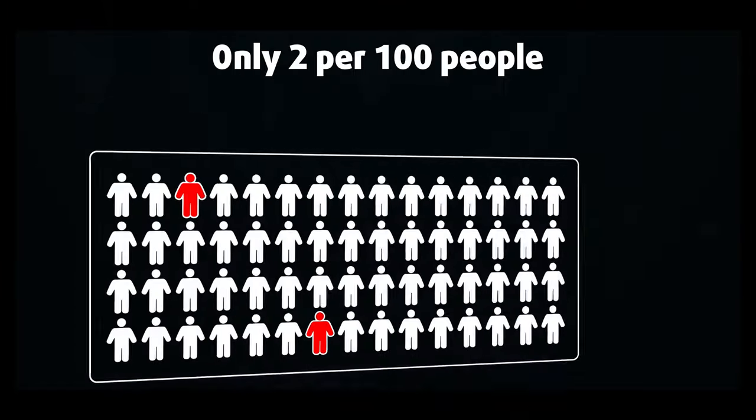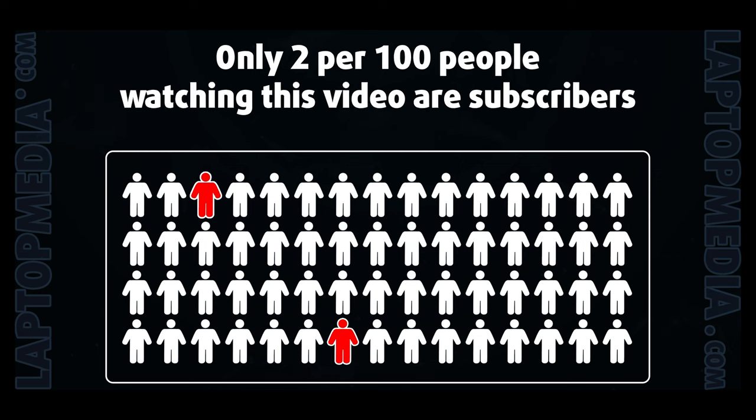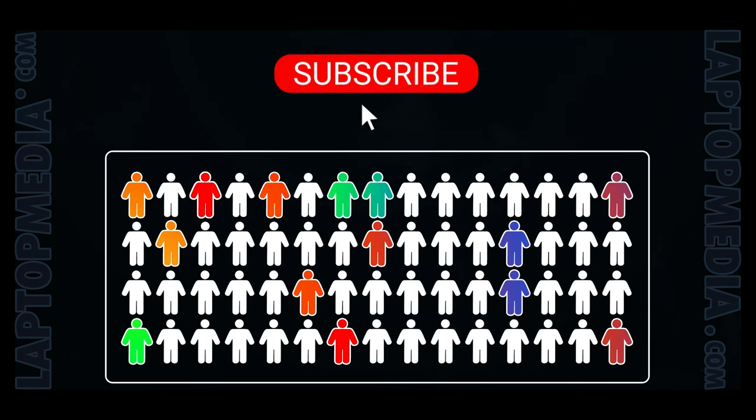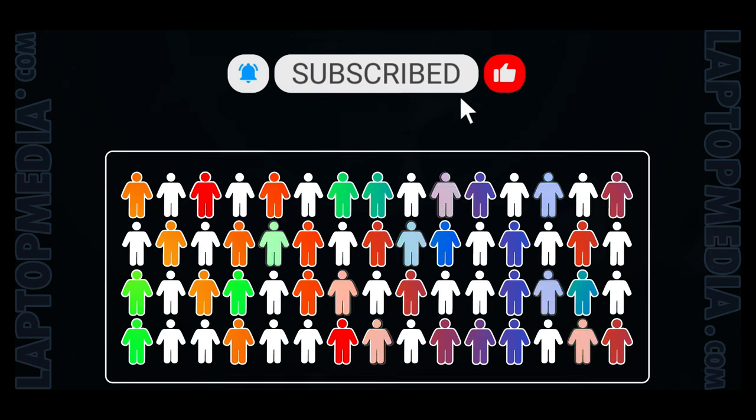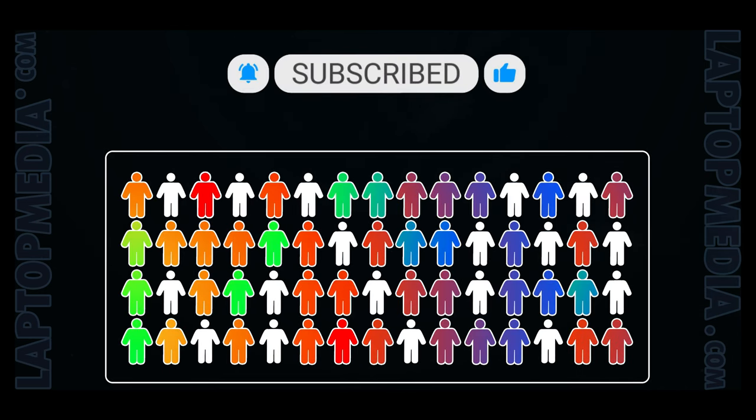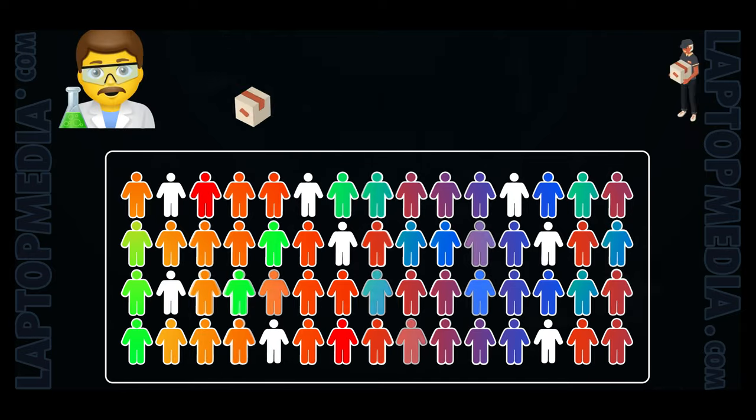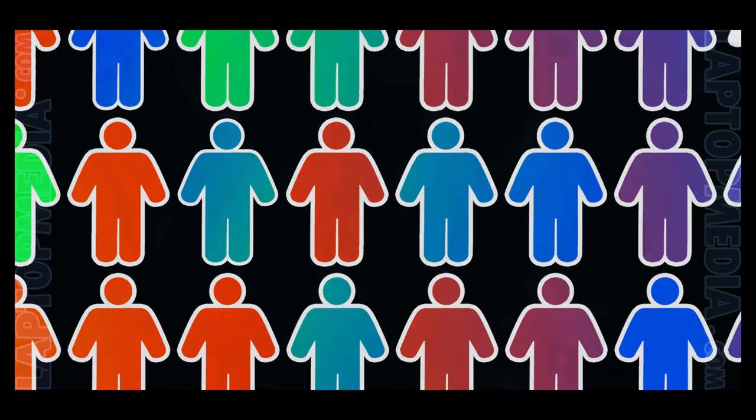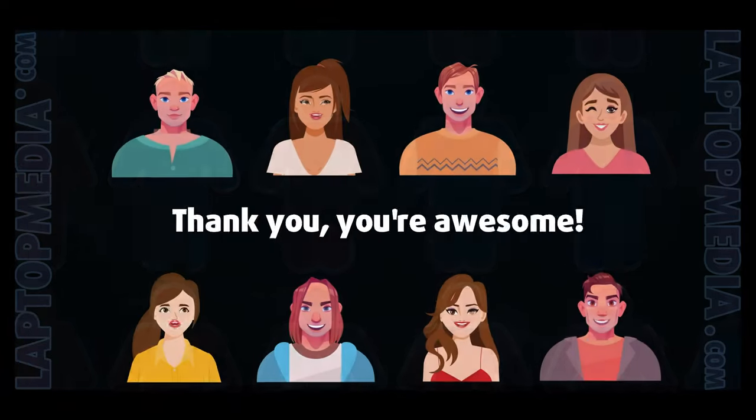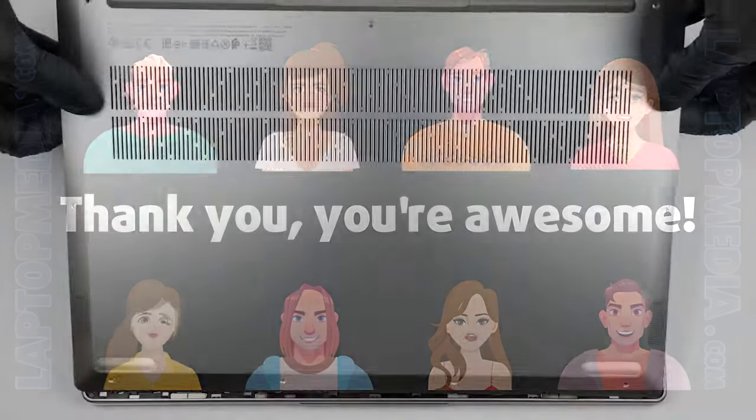Only 2 per 100 people watching this video are subscribers. If you decide to just start following us, we'll be able to reinvest more in our laboratory, thus making even more helpful videos for you. Thank you, you're awesome!